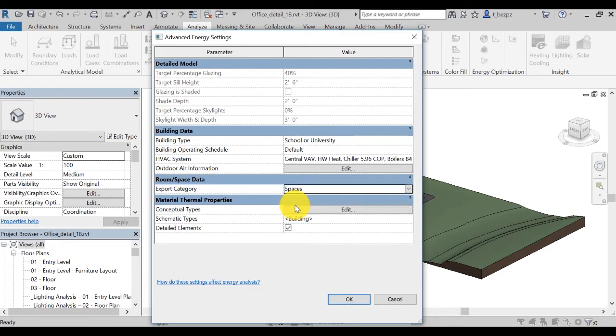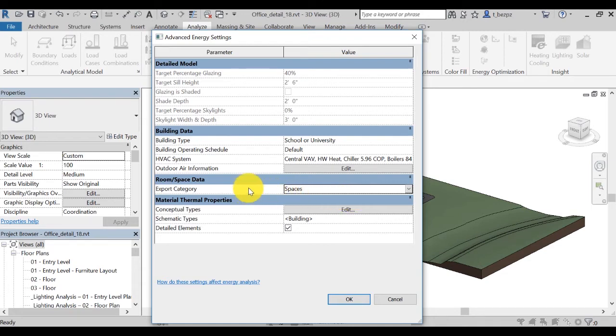The other is spaces, to pass the following information from your Revit model for use in the analysis: space object name and number, occupancy, lighting, equipment, and zone. For this exercise, select spaces.